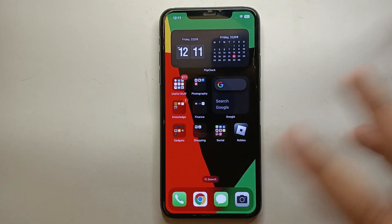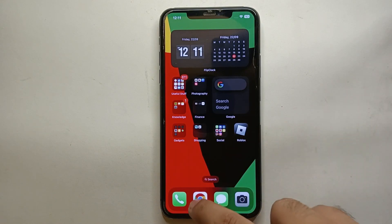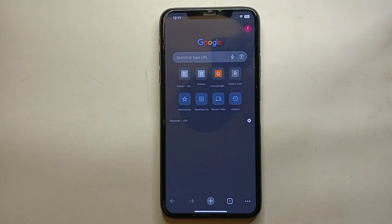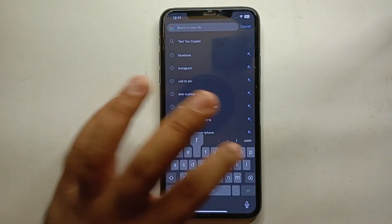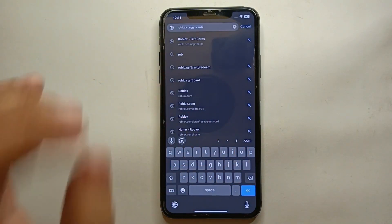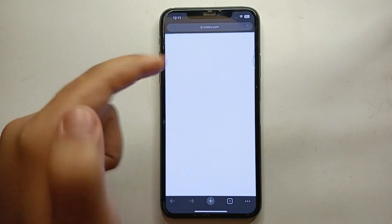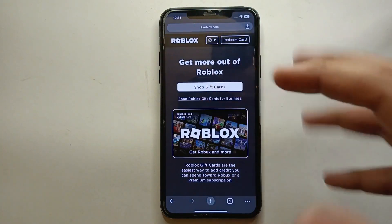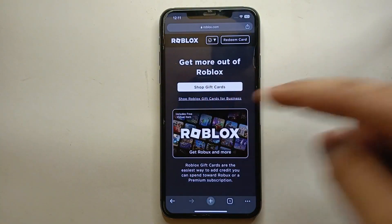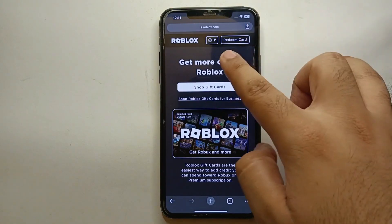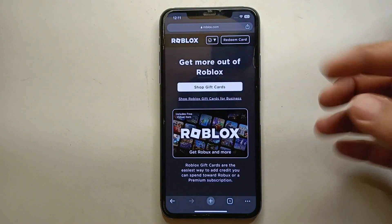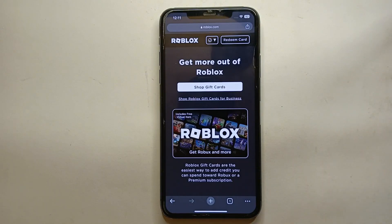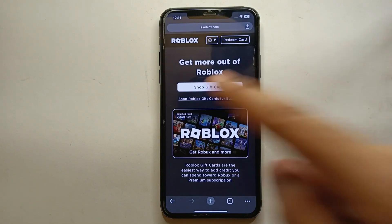Go to any browser — here I'm using Google Chrome, but you can use whatever you prefer. On the search bar, specifically search for roblox.com/gift-cards. Once you tap on it, you'll land on that page. If you don't have a card, you can purchase one using the 'Shop Gift Cards' option, but if you have a card, click on the 'Redeem Card' option.